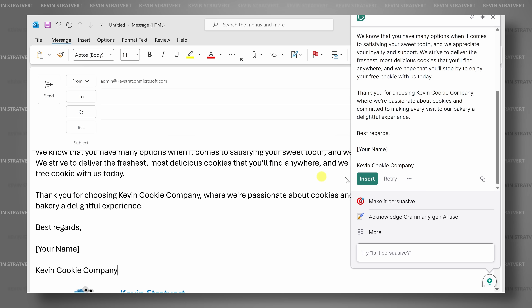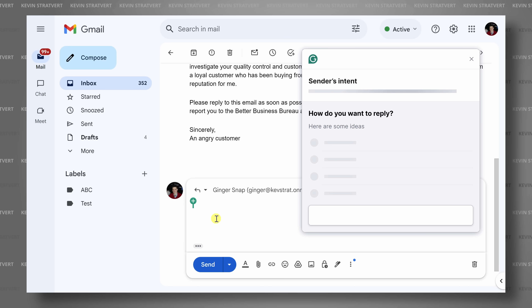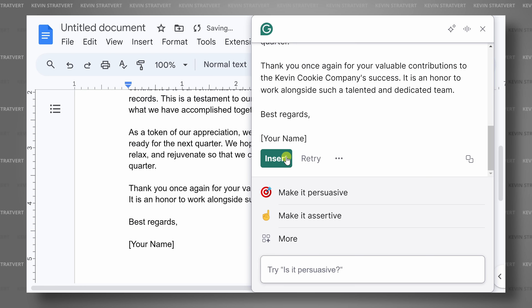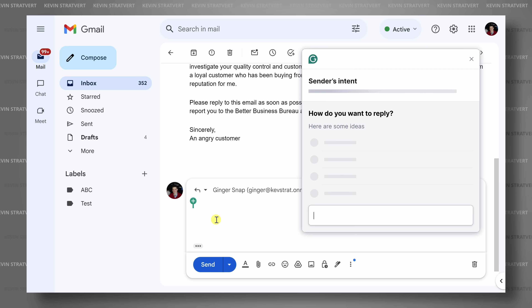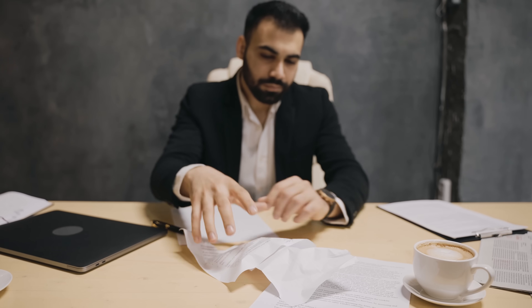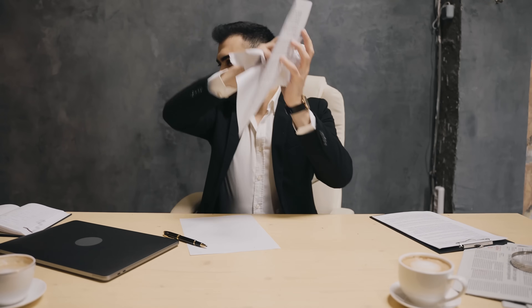For example, you can use Grammarly to brainstorm new ideas, reply to email messages, rewrite your text to make it more engaging, and more. You can do all of this directly where you work, whether that's in your web browser, in your favorite app, or even on your phone. Basically, you can say goodbye to poor and confusing communications. And best of all, I partnered with Grammarly to show you how you can get all of this entirely for free.